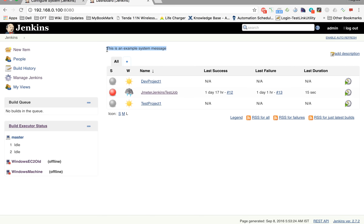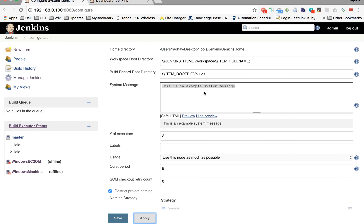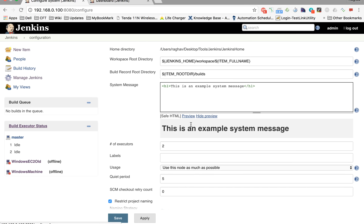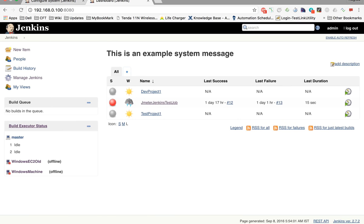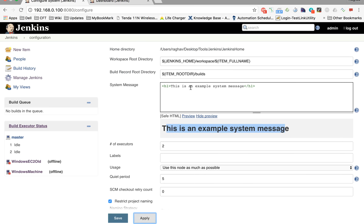So if you want to display a message or notify your users with some particular message, you can put it in the system message field. The good thing is you can provide HTML content here using HTML tags. For example, I'll use the h1 tag to make it a heading, and after applying it, the message is now displayed as an HTML heading.